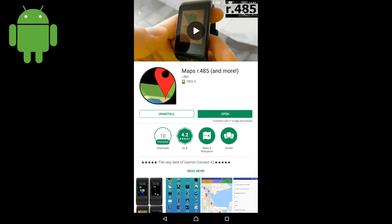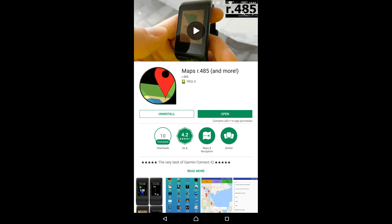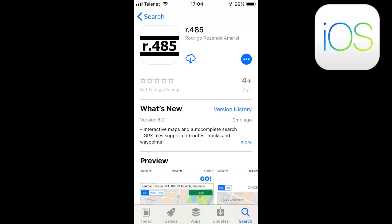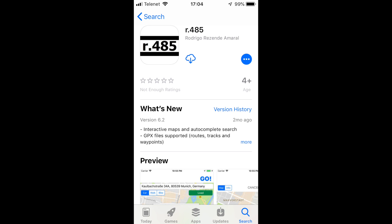MAPS 485 also features an optional companion app which is available for Android and iOS. Although it is not required, we highly recommend it if you intend to create routes.